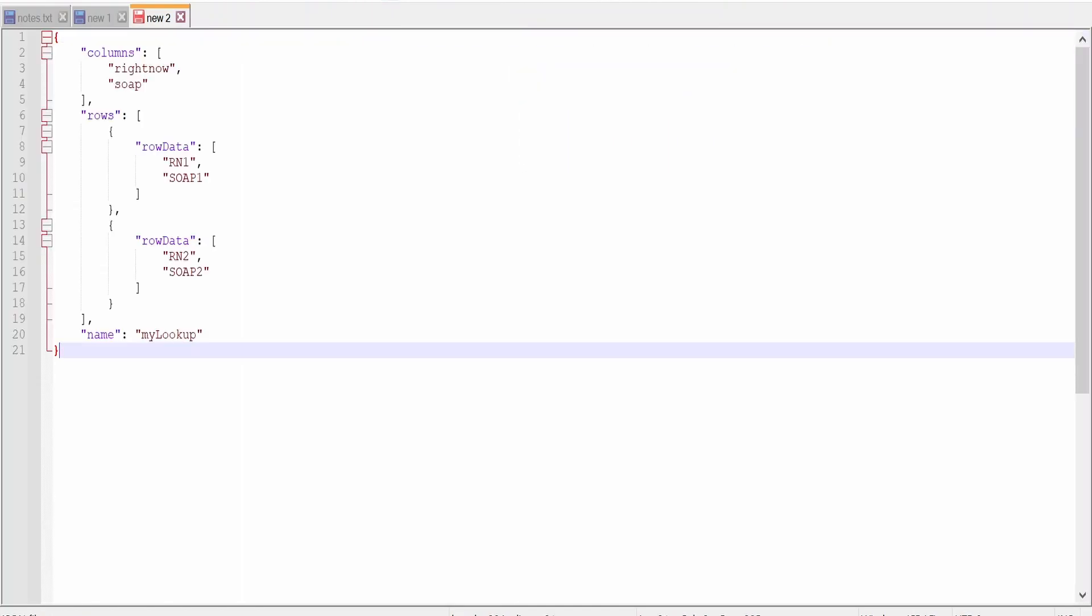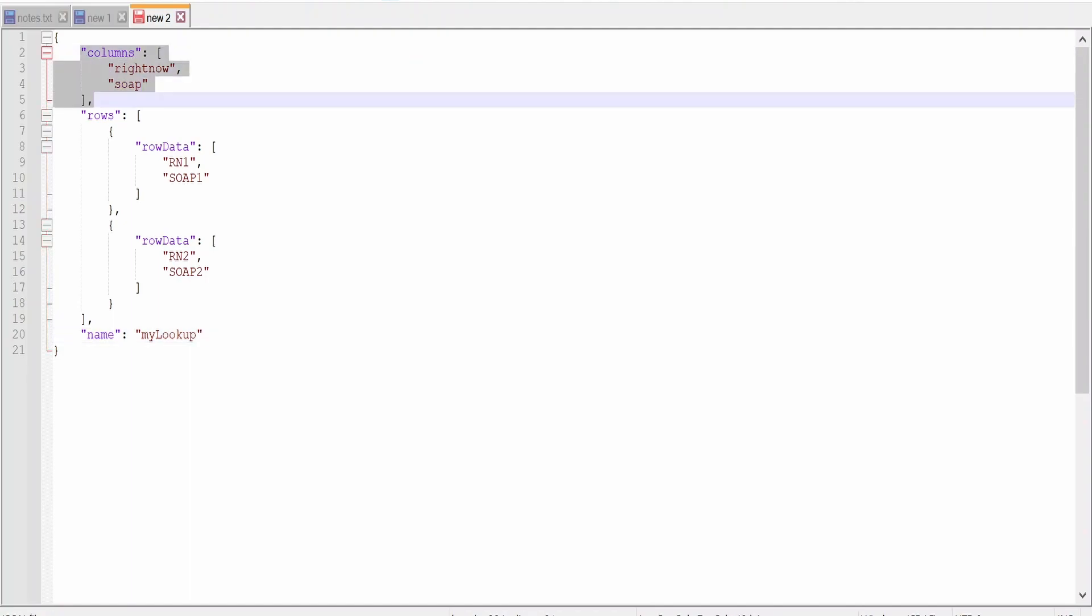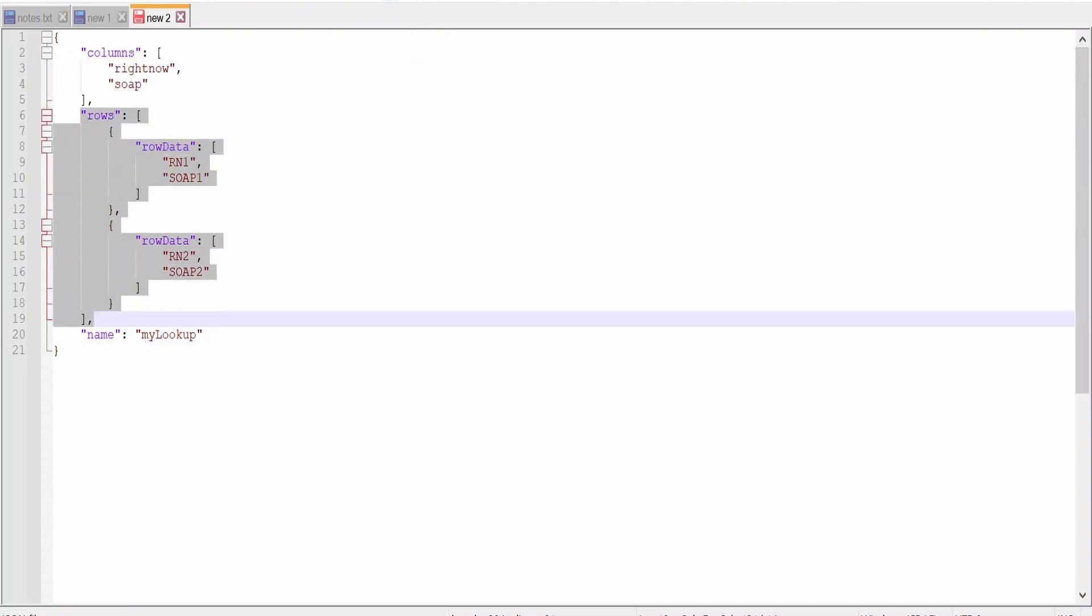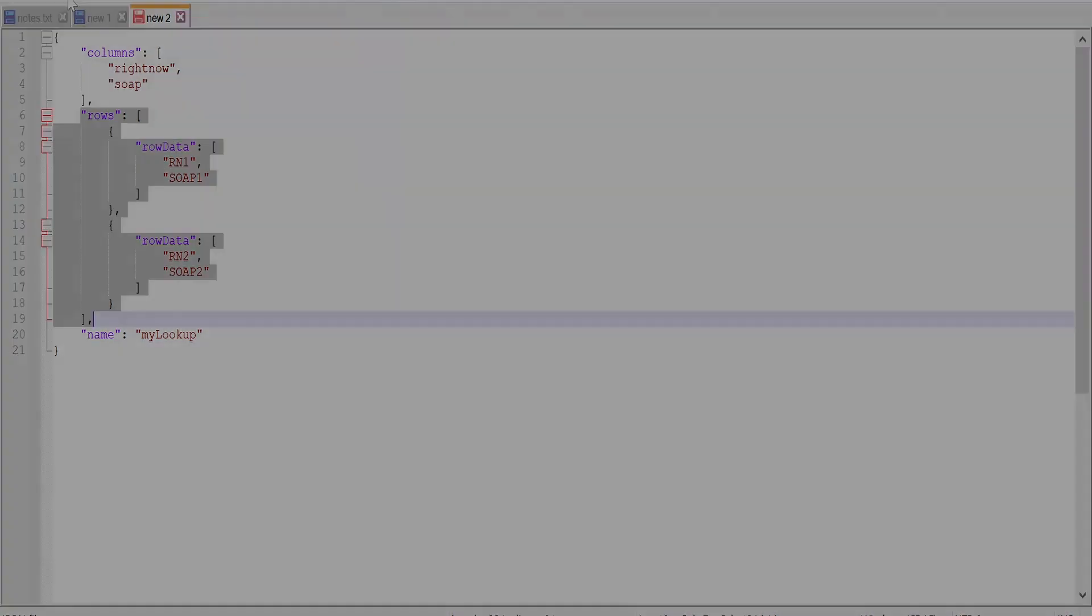Here we need to pass the name of the lookup again and the columns - what all columns it has to create or update in the lookup - and the details. We have to pass details for all the rows, even if we are updating a lookup, else that data will be lost. I will explain how it looks like.